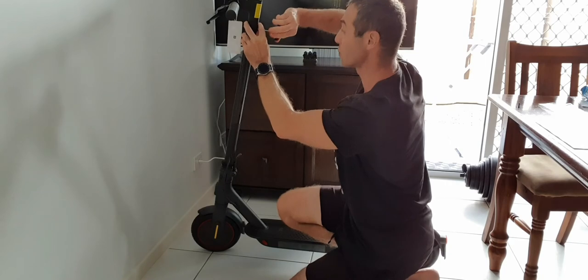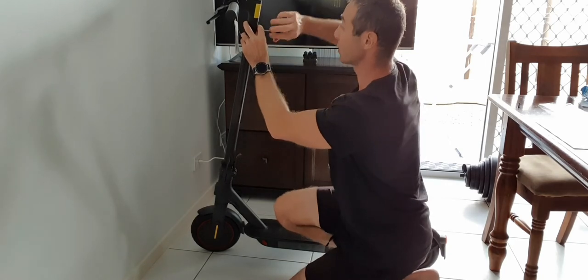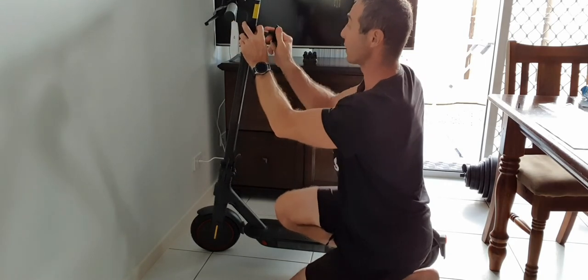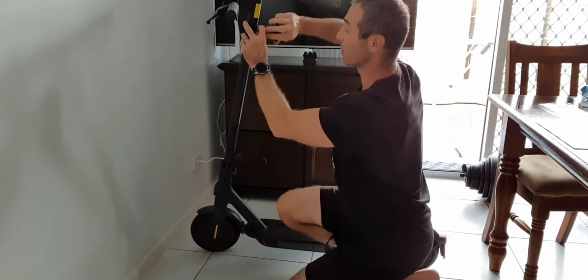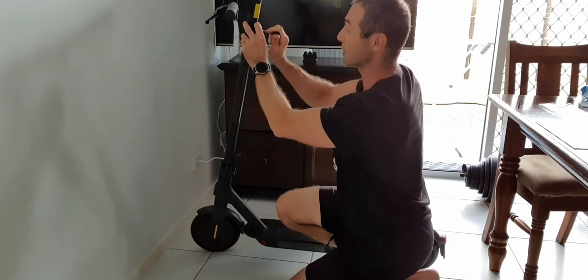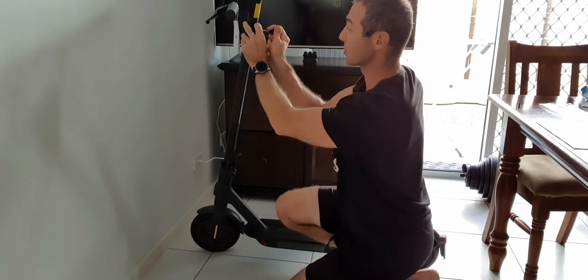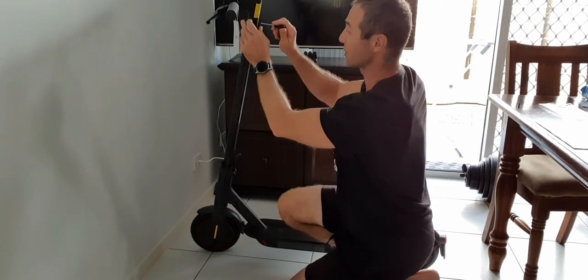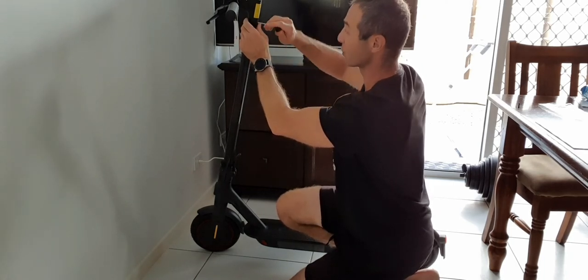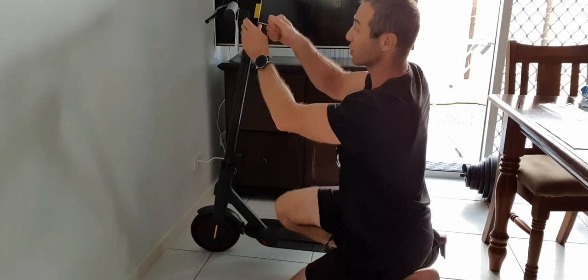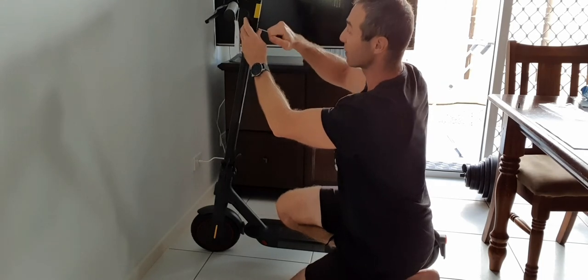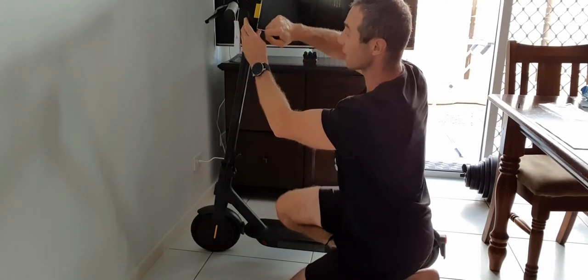But I can tell you, putting that much effort in tightening the screw is not making me too comfortable. I'm just afraid to break it and if I break it it will be really hard to get it out.